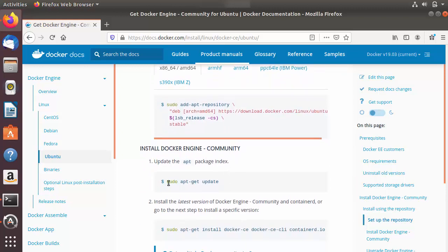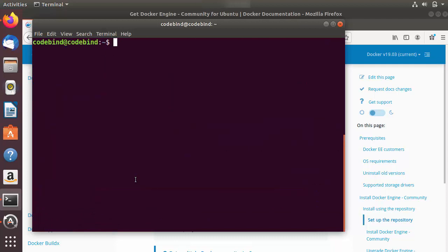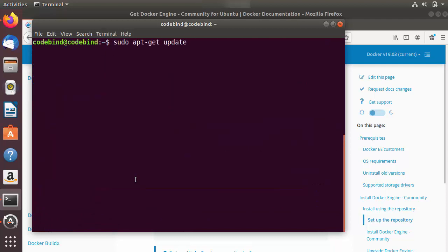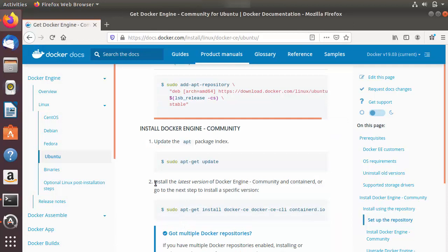In the next step we update the repositories once again before installing Docker. After running the update command, we will install the latest version of Docker Engine Community Edition using the install command.